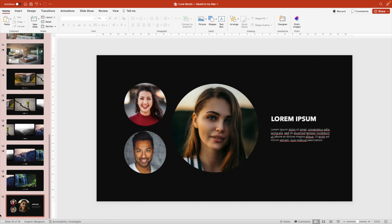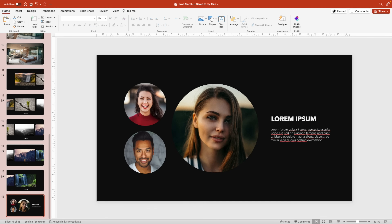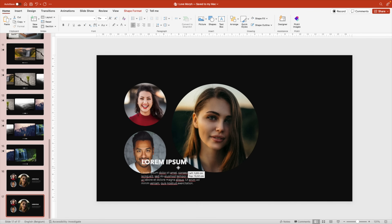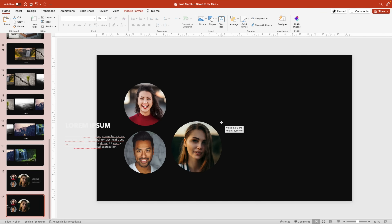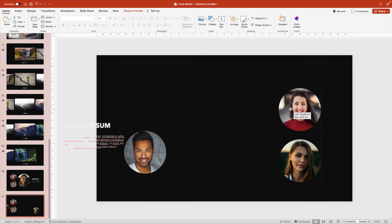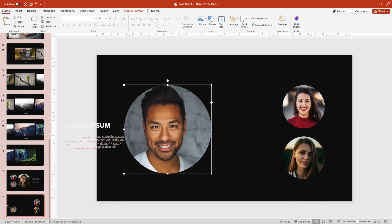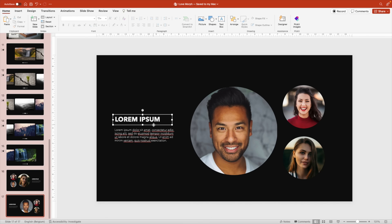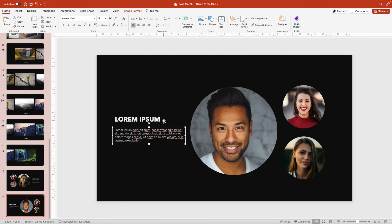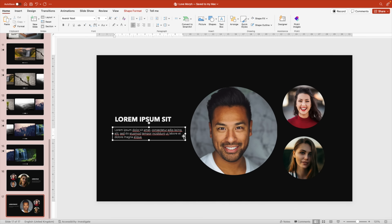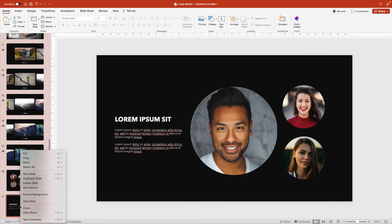Right-click and duplicate the slide. Now focus attention on another person — reduce the size of the first person, put them to the right, position the second person on top, and increase the size of the second focus person. Position the text on the left. Modify the text because they'll have different names, but do it in a way that doesn't mess up the morph transition.